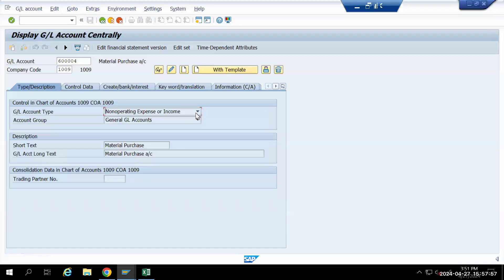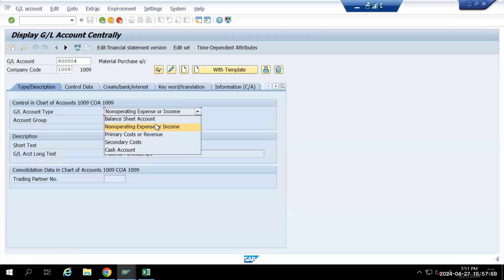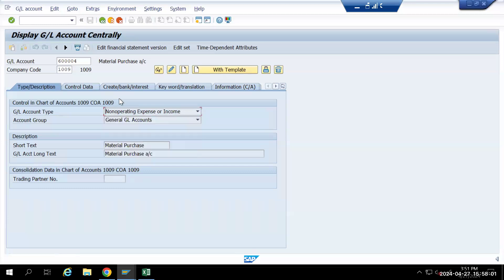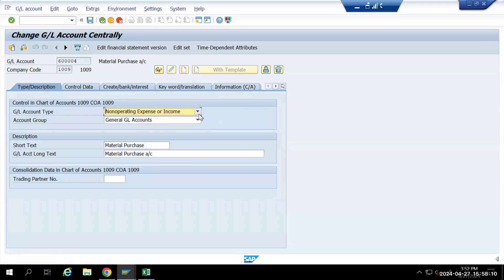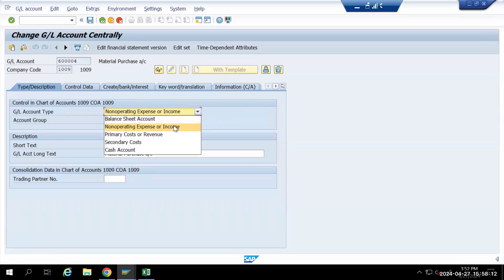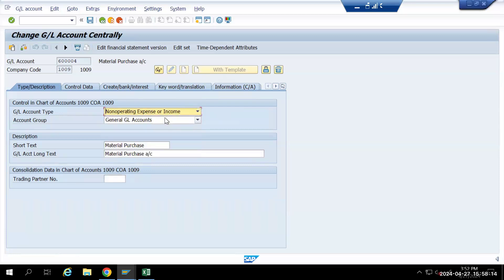These are the five options which we have here. Now what we will do is we will explore all the five options. First, we'll click on change. If I select non-operating, it will work as a P&L transaction only.